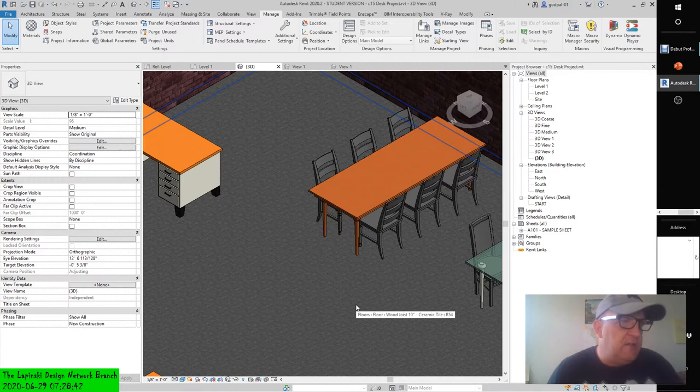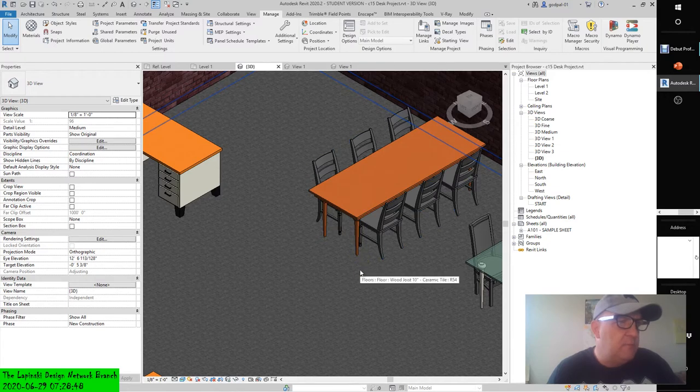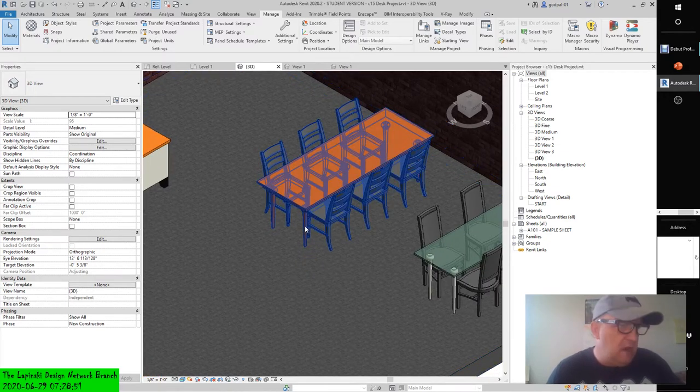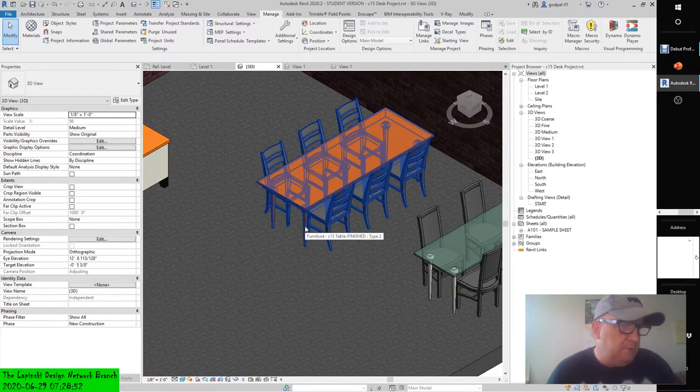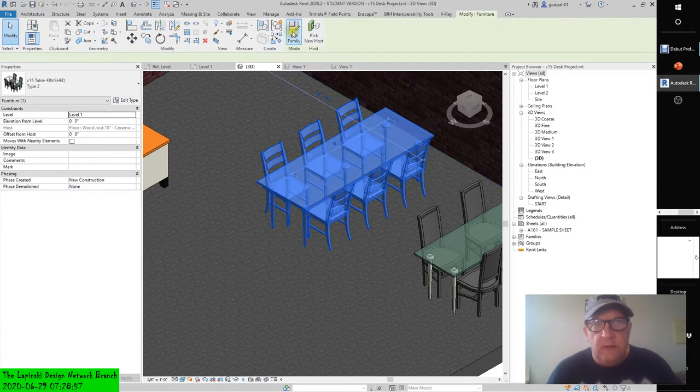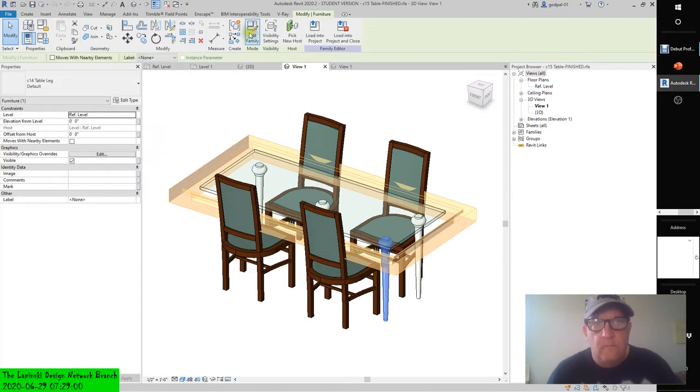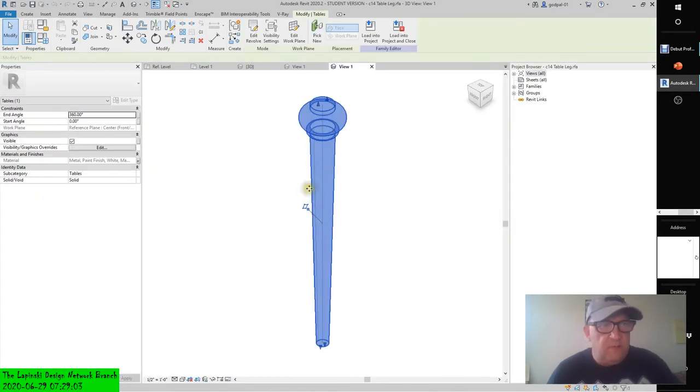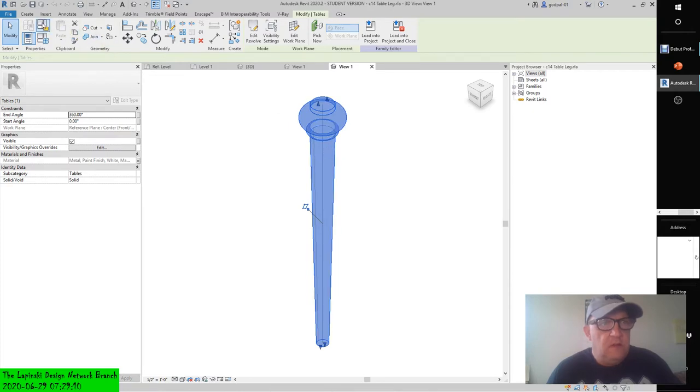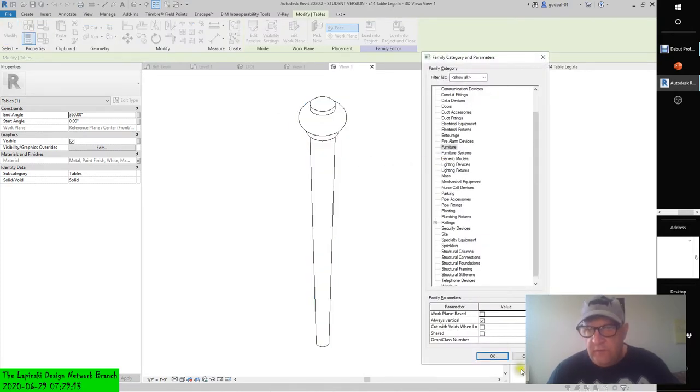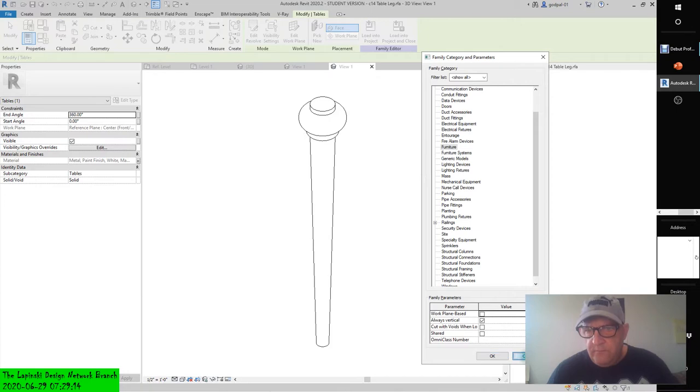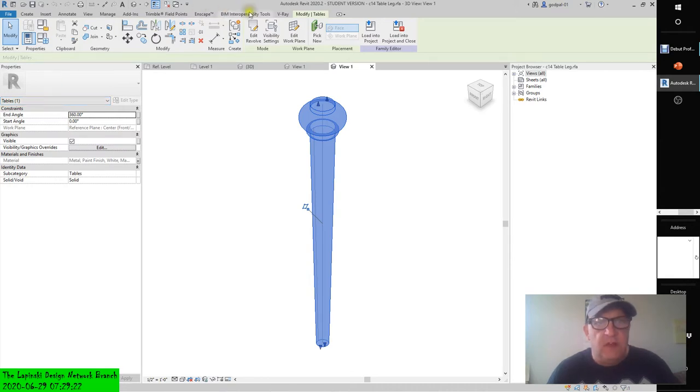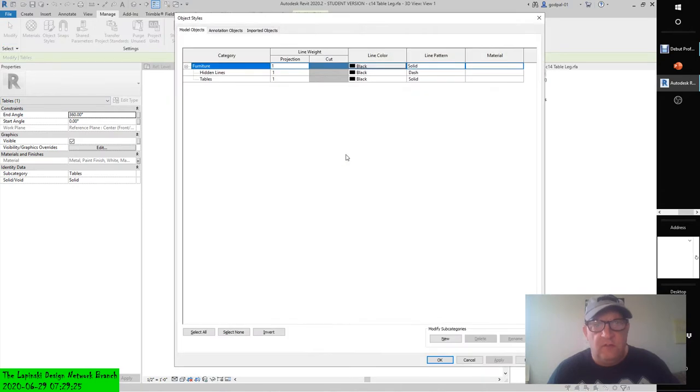In the drawing area, select the Solid Revolve and the Properties palette. Set the subcategory parameter to tables. Let me go back in and edit this leg again. See, now when I touch it, it says it's tables. It's furniture, furniture tables. Now this is what I should have done. Go back into the object styles. Manage, object styles, new. See, there's already tables.